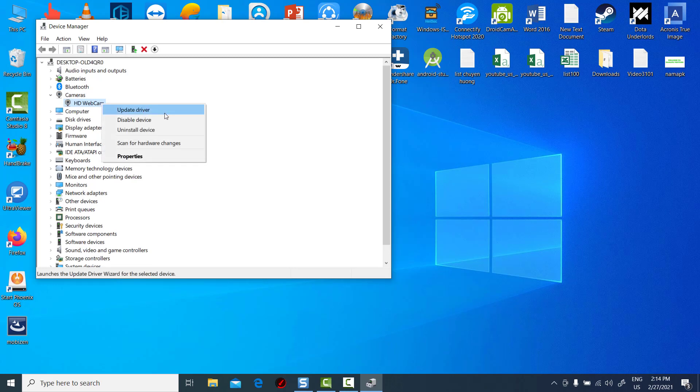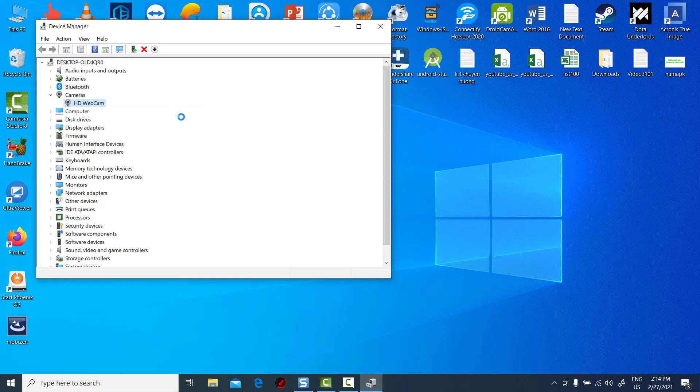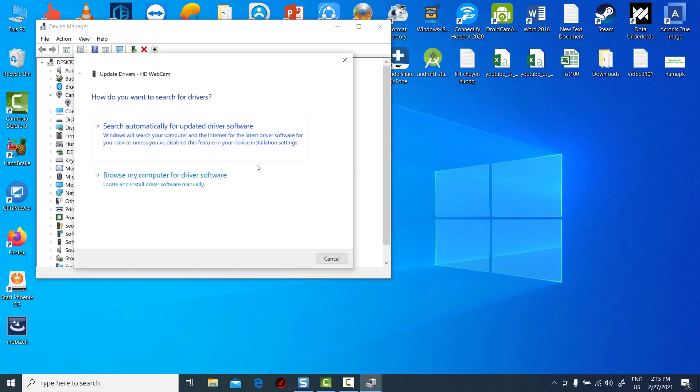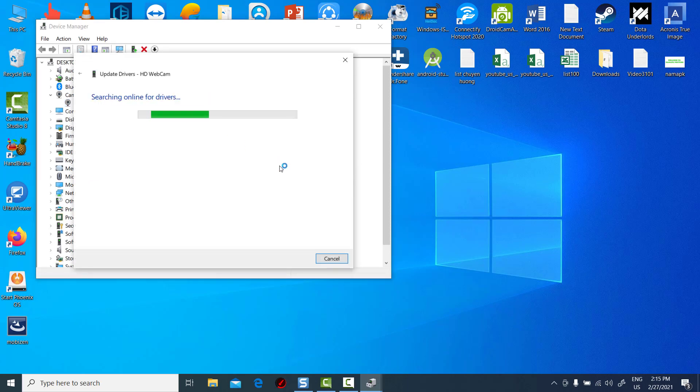Right-click on the cam and select Update Driver. Select Search Automatically for Updated Driver Software.